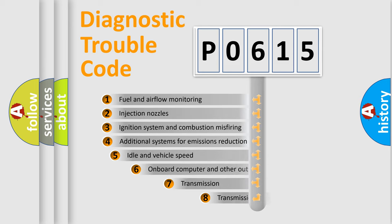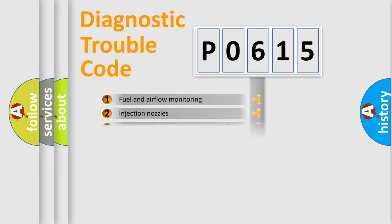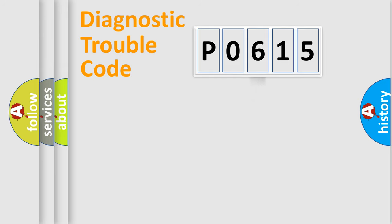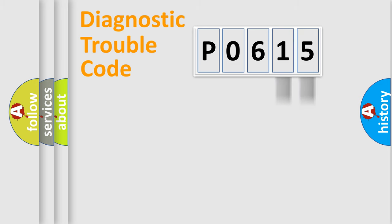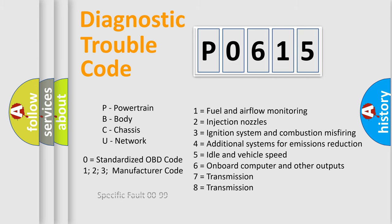The third character specifies a subset of errors. The distribution shown is valid only for the standardized DTC code. Only the last two characters define the specific fault of the group. Let's not forget that such a division is valid only if the second character code is expressed by the number zero.